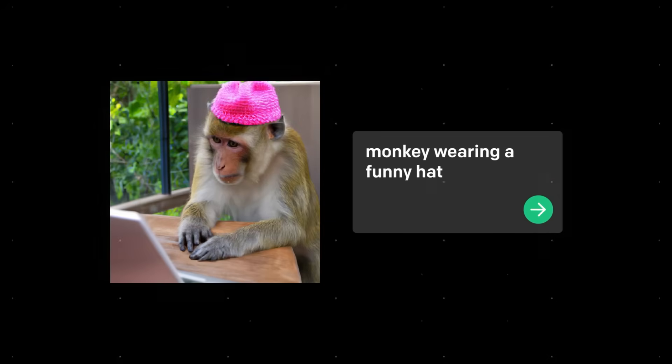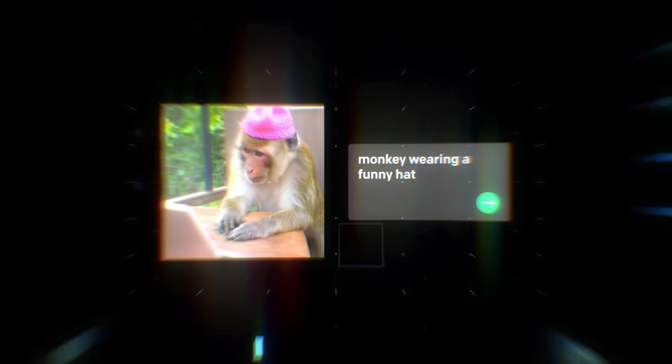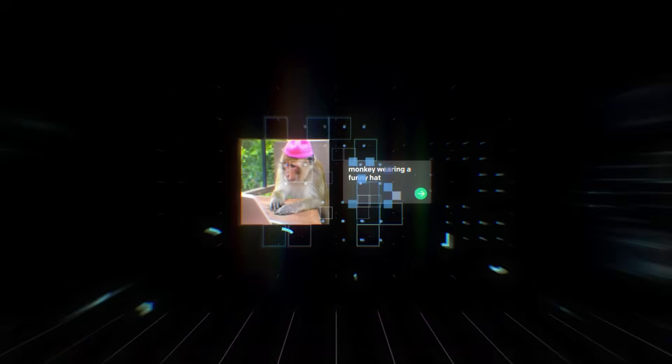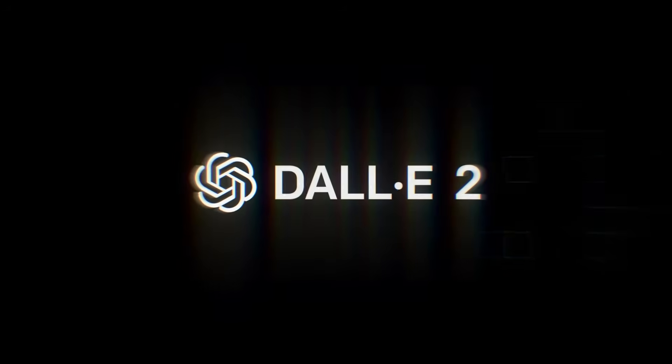DALL-E is an example of how imaginative humans and clever systems can work together to make new things, amplifying our creative potential.